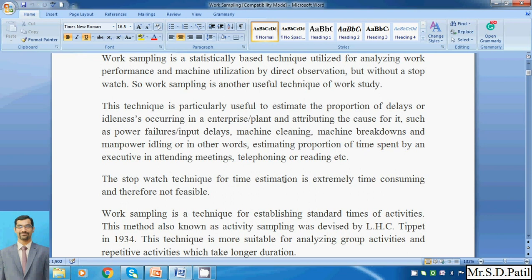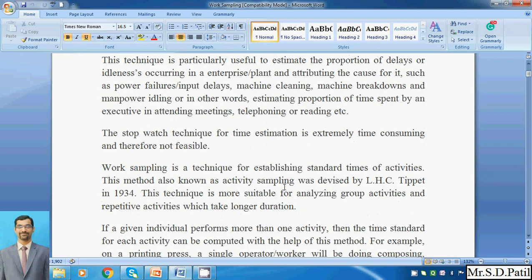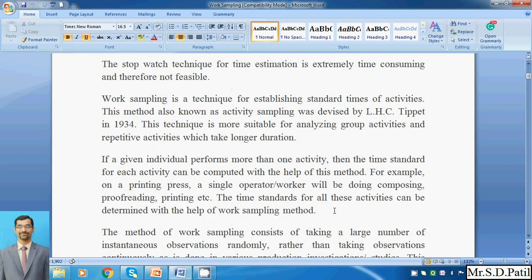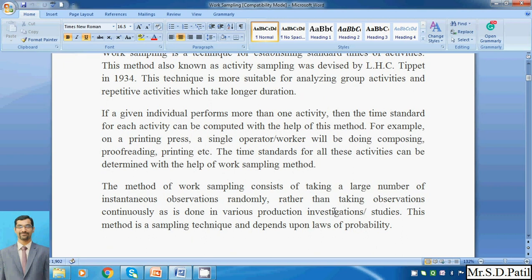The stopwatch technique for time estimating is extremely time-consuming because it is a practical method — it takes more time to analyze delays, and for many cases it is not a feasible technique, as it does not give immediate results. Work sampling is a technique established to determine standard times of activities. It was first used by Tippett in 1934 and is more suitable for analyzing group activities and repetitive activities that take longer durations.